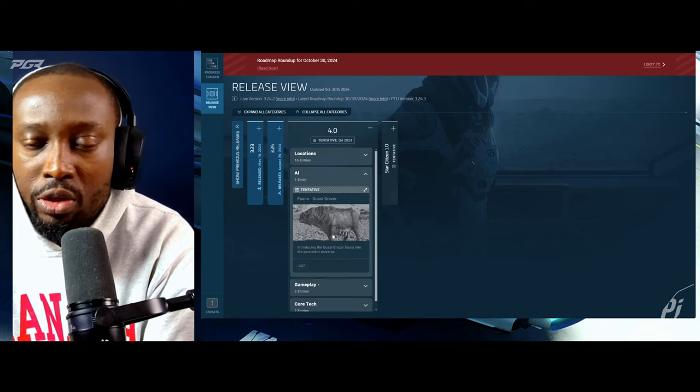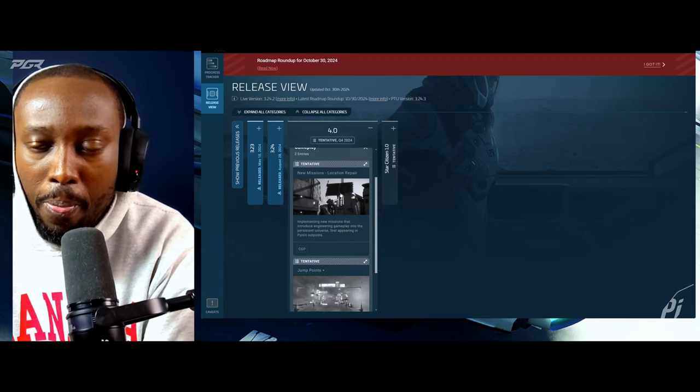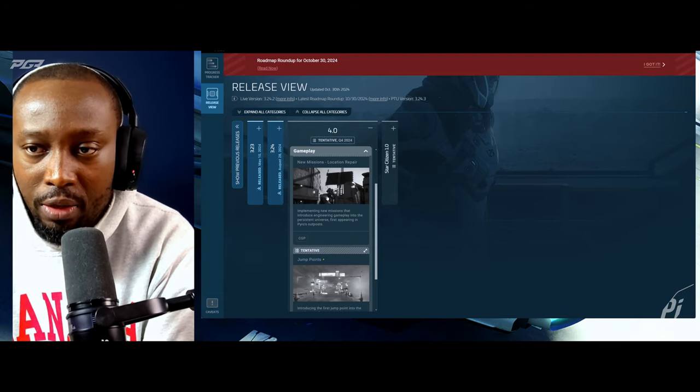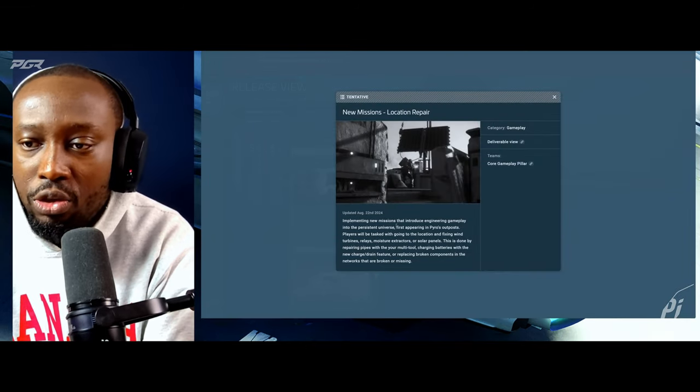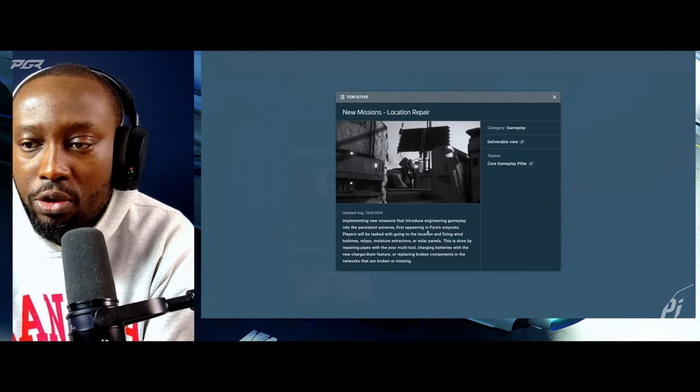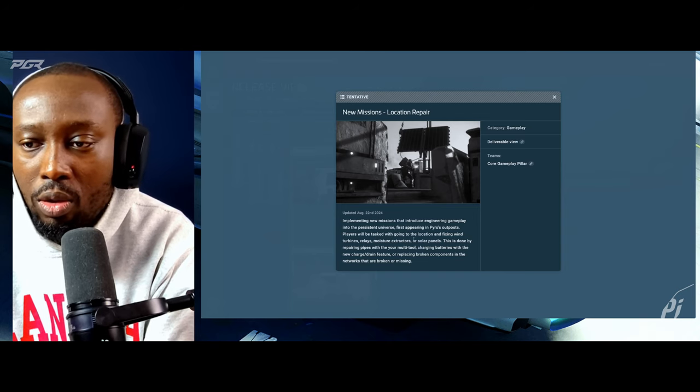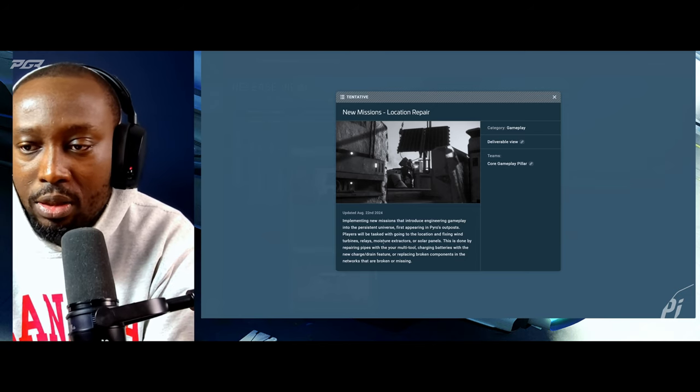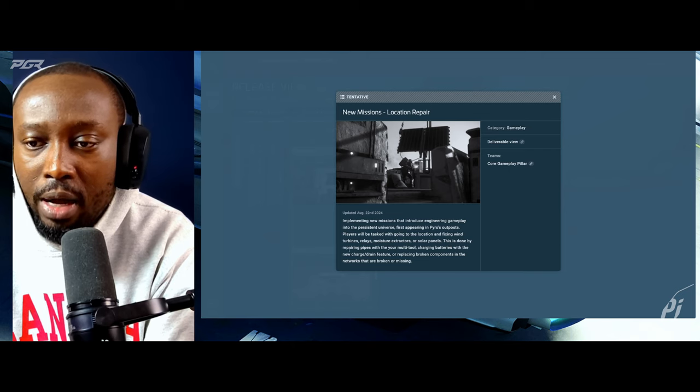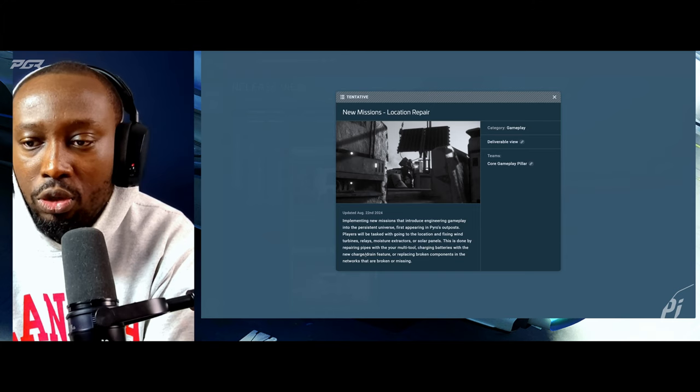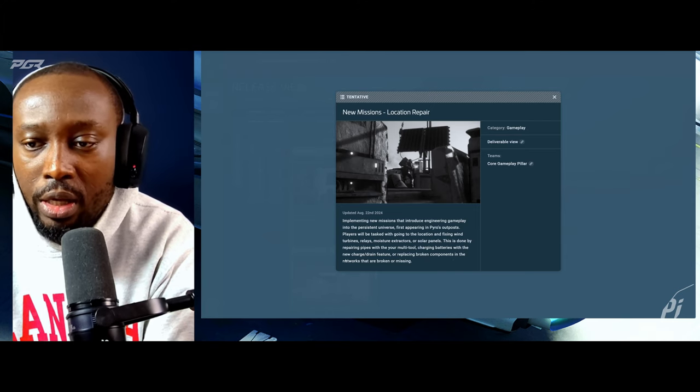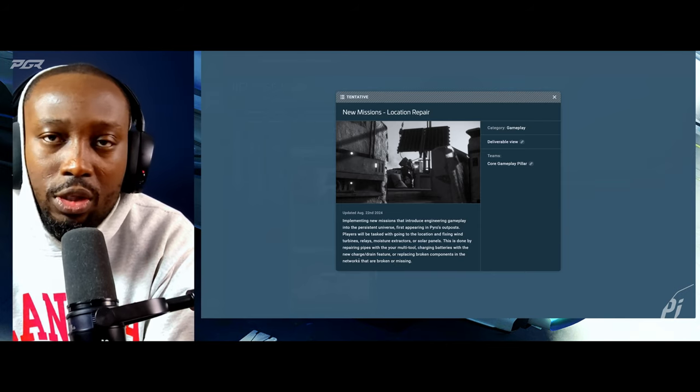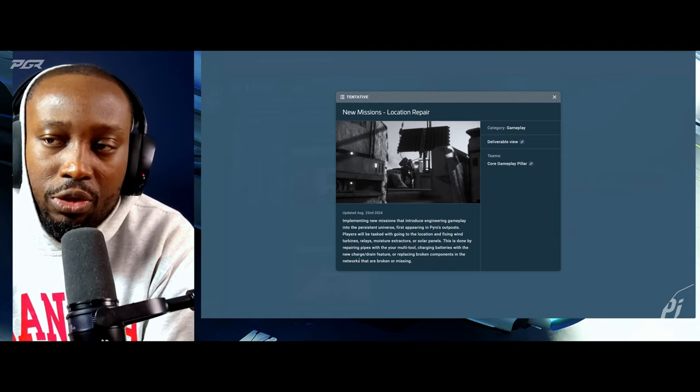What's left is we're going to see the new kazar grazers which is essentially the space cows. Under gameplay what remains is location repair. Implementing new missions that introduce engineering gameplay into the persistent universe. First appearing in pyro's outpost, players will be tasked with going to locations and fixing turbines, wind turbines, relays, moisture extractors or solar panels. This is done by repairing pipes with your multi-tool, charging batteries or replacing broken components in the network.